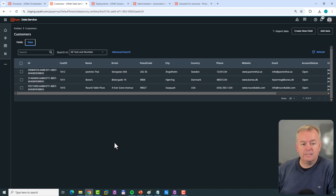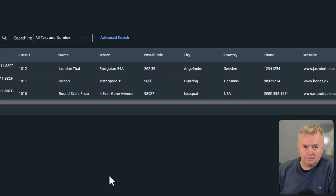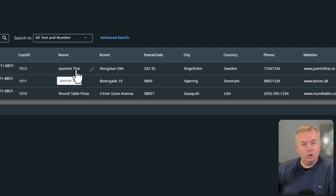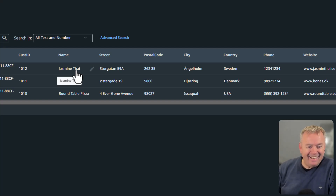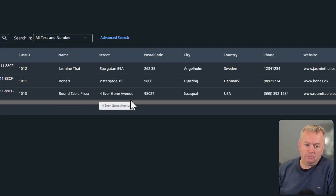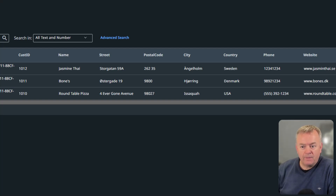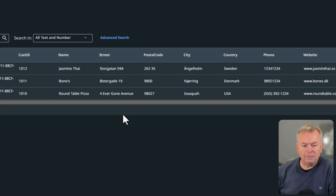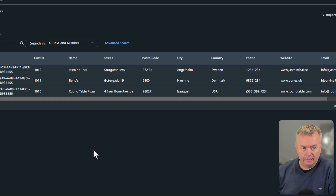In the Data Service customers entity, if we go to the Data tab, we can see three customers: Jasmine Thai — a great Thai restaurant in Engelholm, Sweden; Bones — a spare ribs place in the town where I live; and Round Table Pizza, which used to be in my hometown of Issaquah, Washington in the US. So two in Europe and one in the US. Note that nowhere in the data does it say 'Europe' or 'not Europe' — it just says what country and city these restaurants are in.